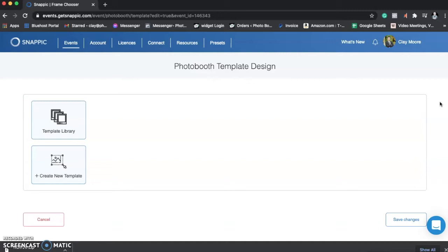So you purchase one of our 4x6s, just for example, on our site, and you need to create the template in SnapPic. Let's take a look at it.